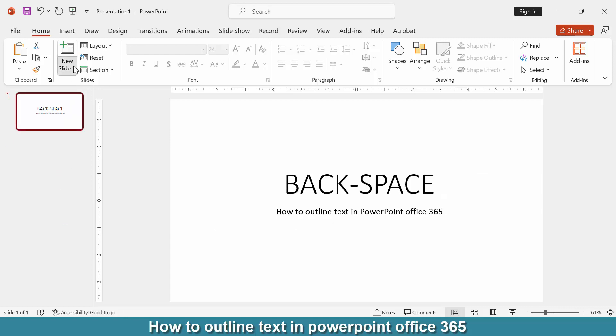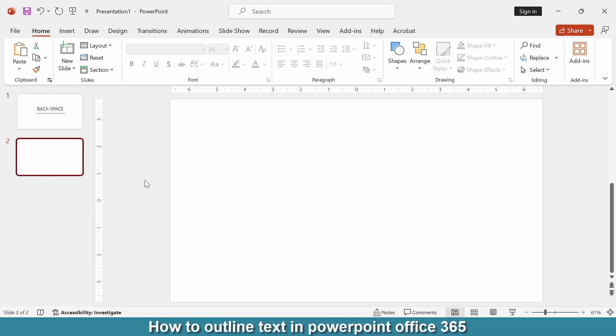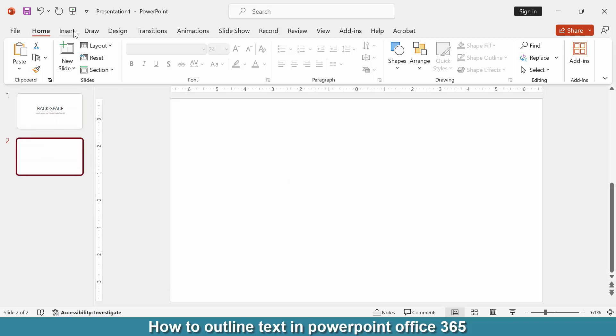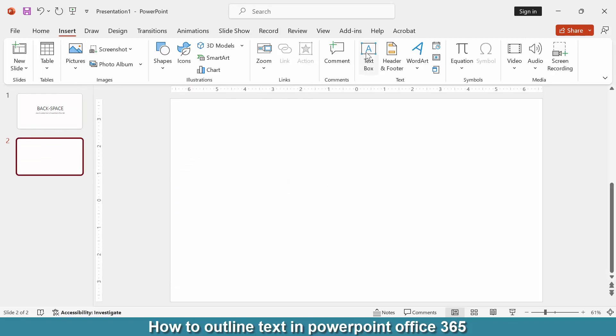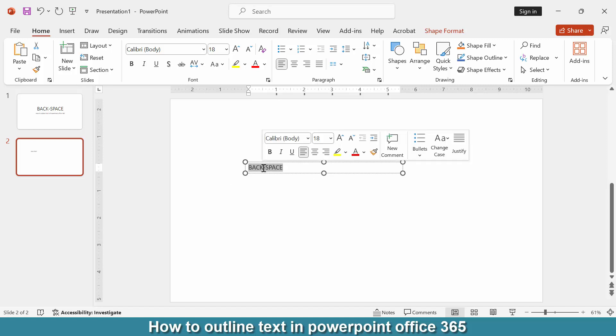Go to the new slide option and choose the blank slide. Then go to the insert menu and click the text box. Draw a text box and write anything in it. Then select the text.